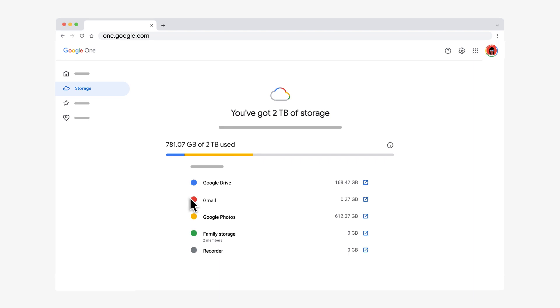If you share Google One with family members, you can also see their storage usage by clicking the down arrow next to Family Storage.